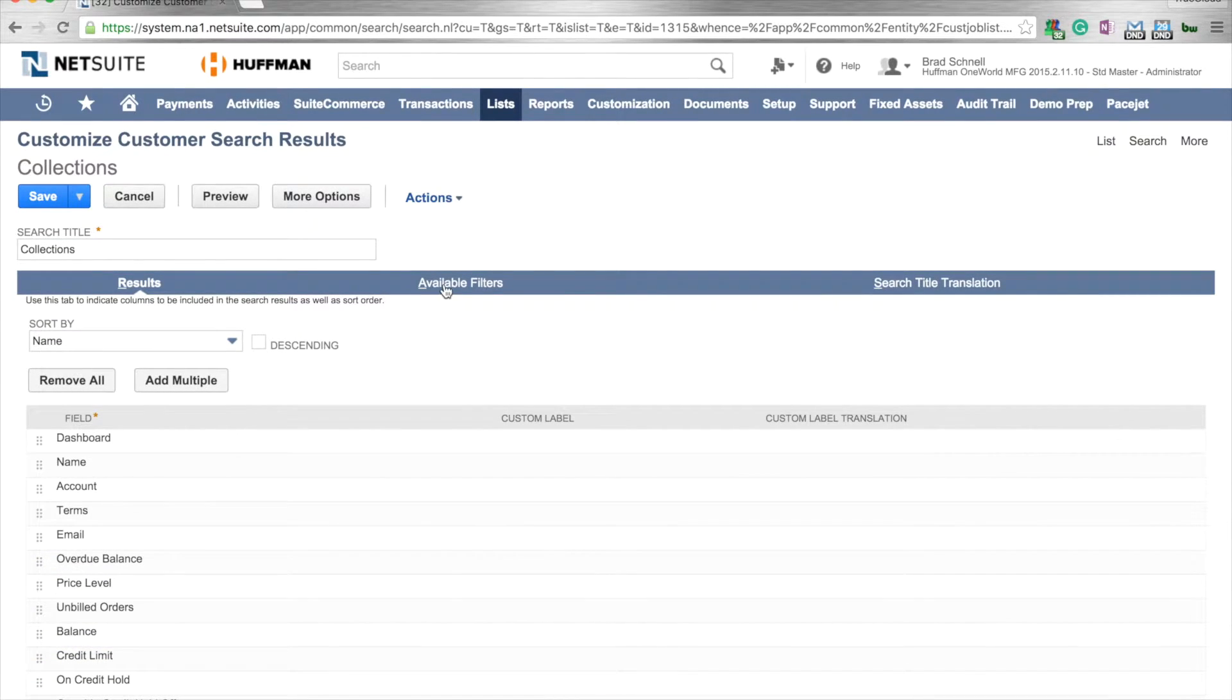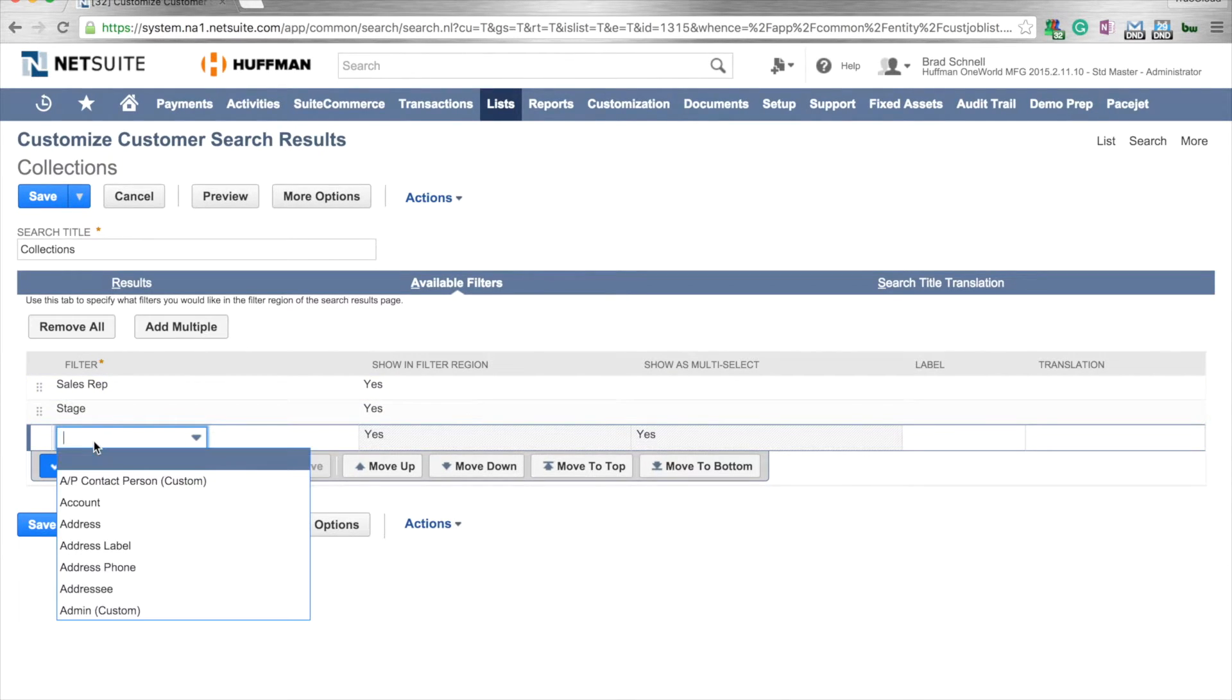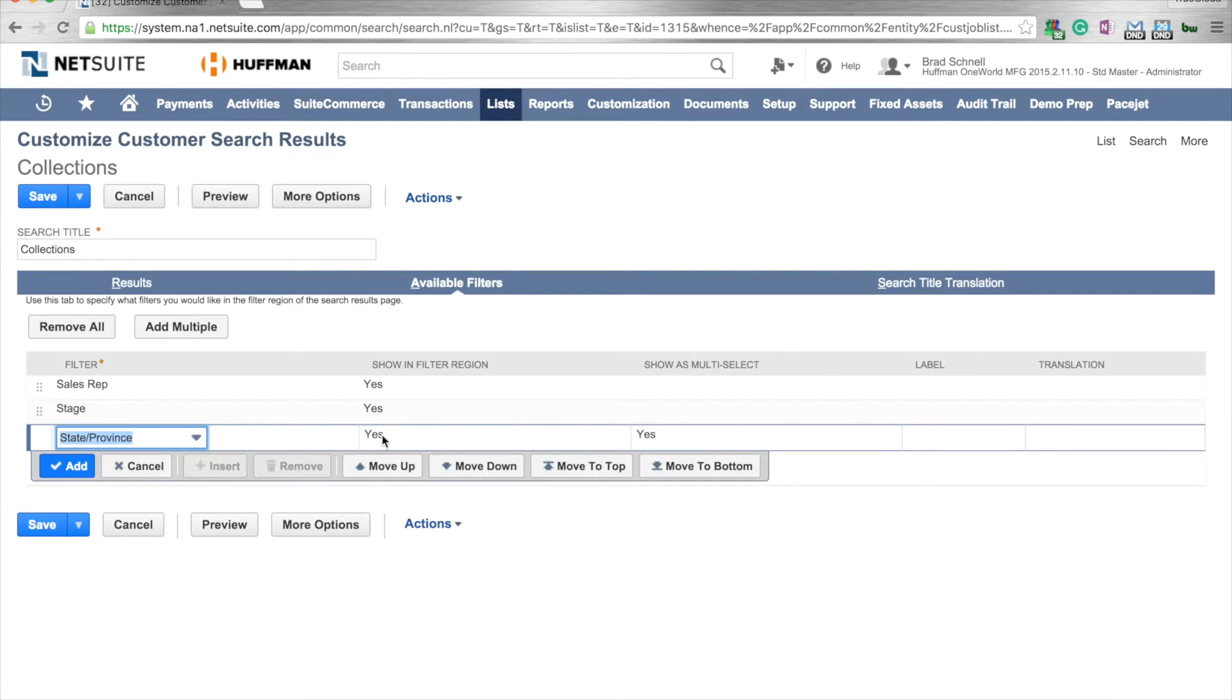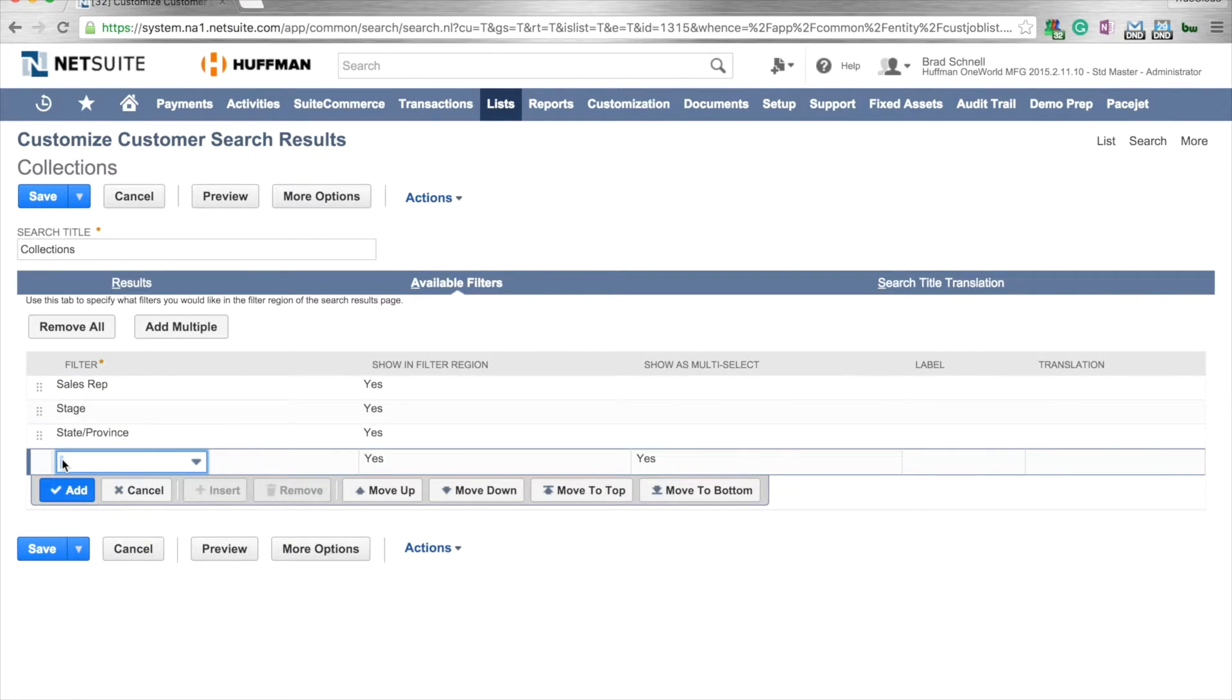The other things that we can do is change out the filters. As I said, we've got the sales rep there, but maybe you want to add state. So we want to be able to toggle between different states. I could do a multi-select if I wanted to. We're just going to select it and put state on there.